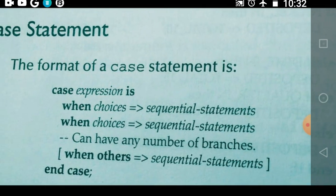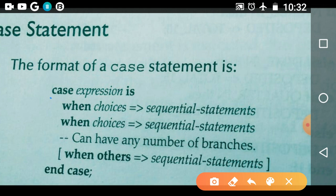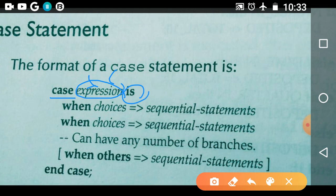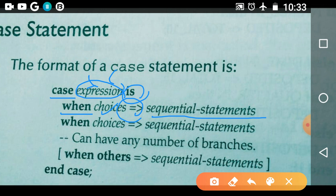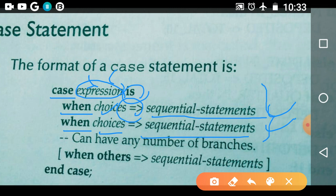Let us study the general format of the case statement. It starts with the keyword 'case', followed by an expression (test condition), and then 'is' is the keyword. Next, 'when' is the keyword followed by a choice, the arrow symbol, and a sequential statement. Similarly, another when-choice-sequential-statement follows. This is called one branch, and then another branch. The final branch is 'when others', and after that, 'end case'.